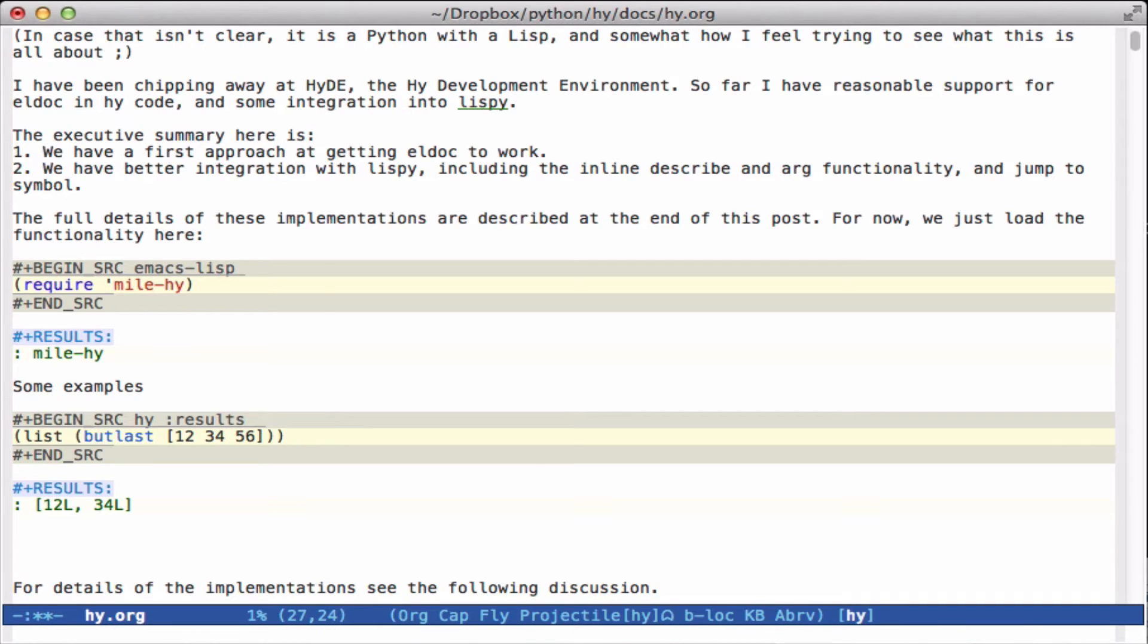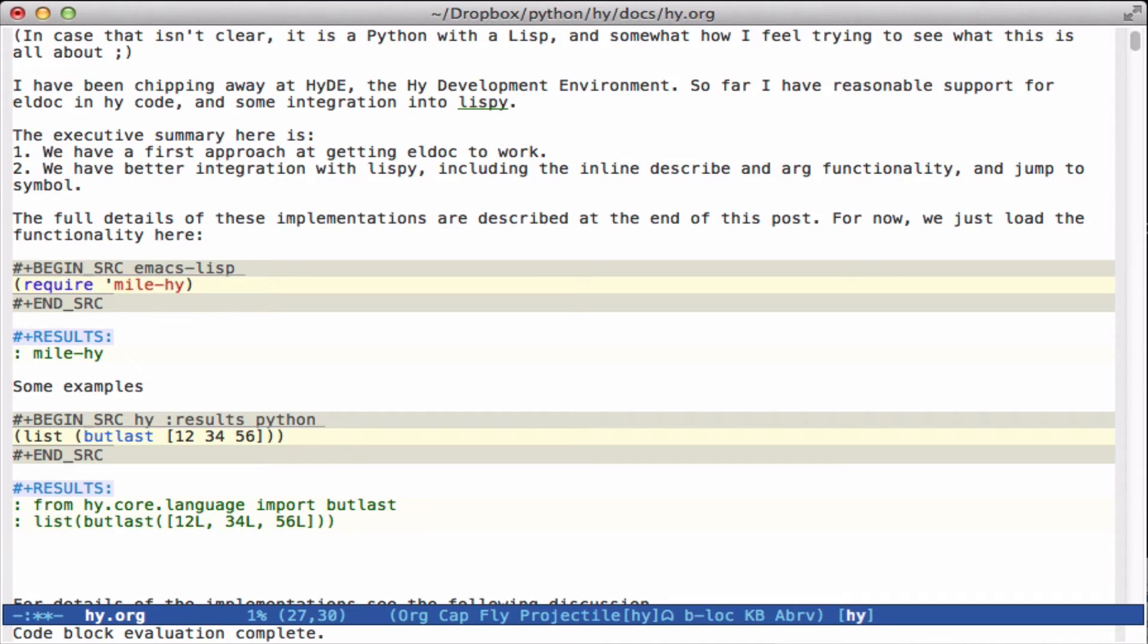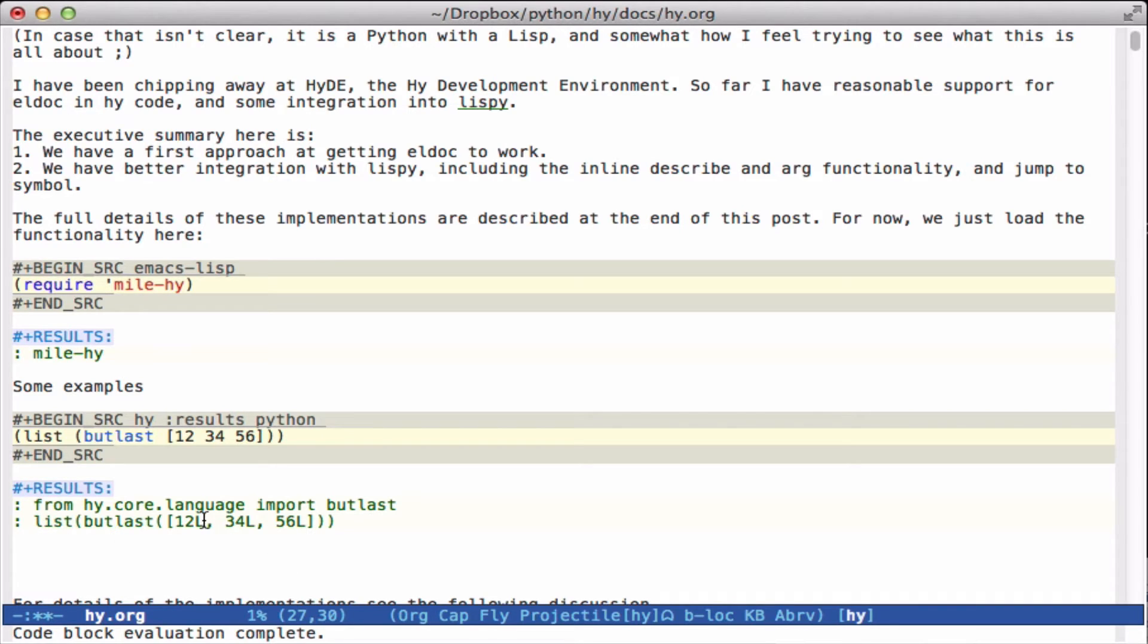We can see how this gets converted into Python, which is sometimes helpful to see how things are converted. Here we just have a regular import statement, we import butlast, we have a list, and that takes everything but the last element.